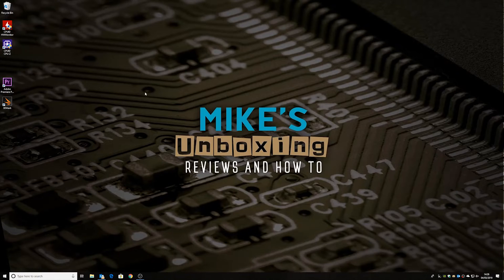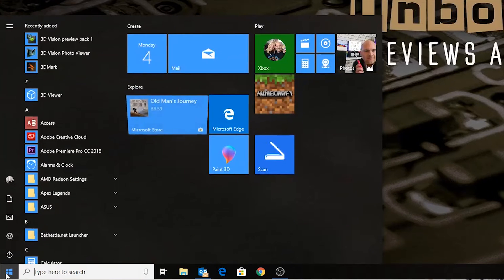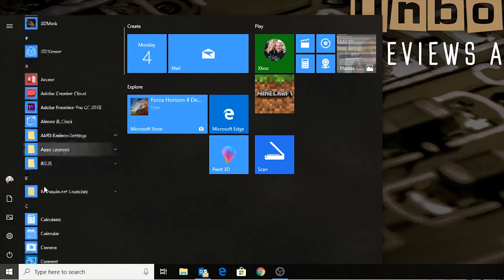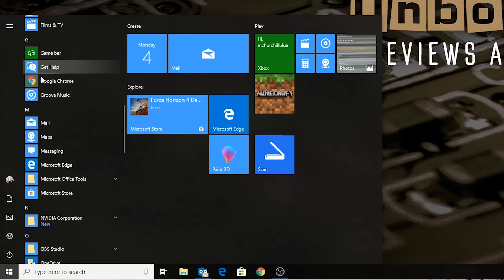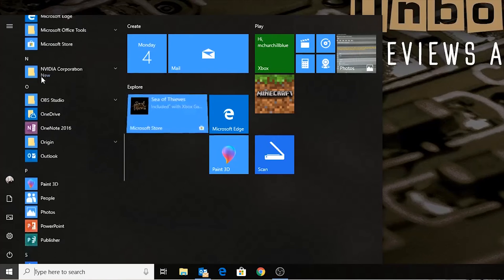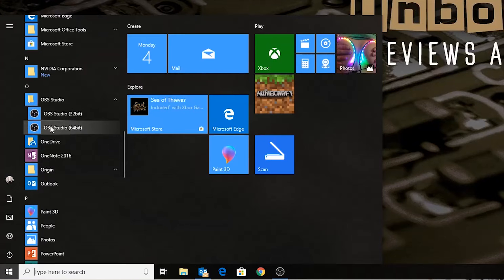Okay, so here we are. Here is my Windows desktop, and I want to create a new shortcut for OBS so I don't have to open it from the Start menu all the time. So let's go to the Start menu and scroll down until we find OBS. And there's OBS Studio — let's try the 64-bit one.